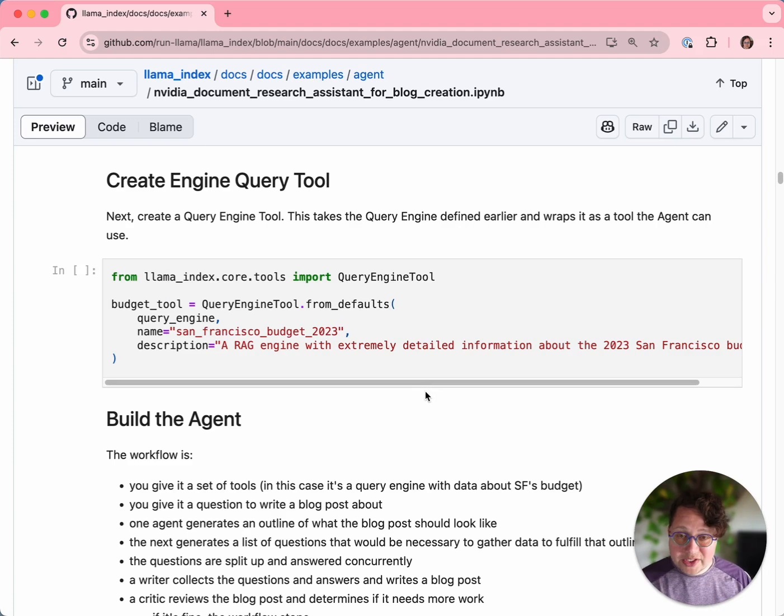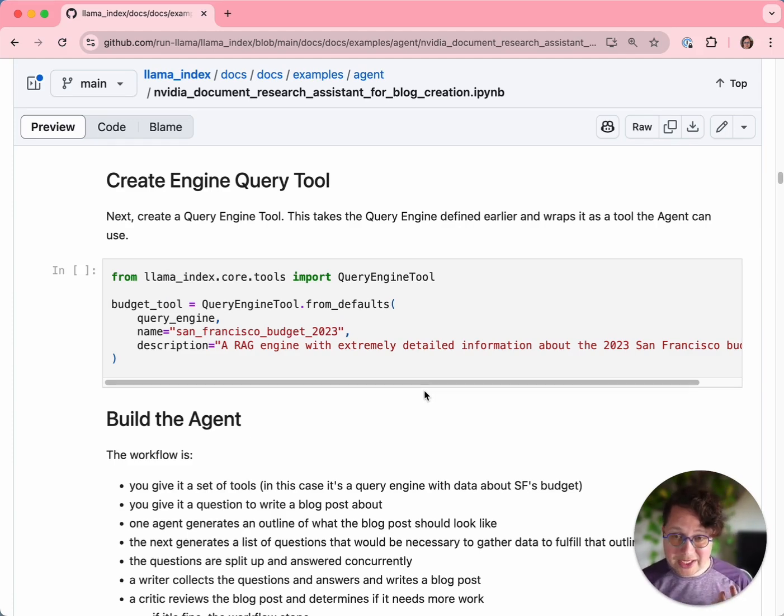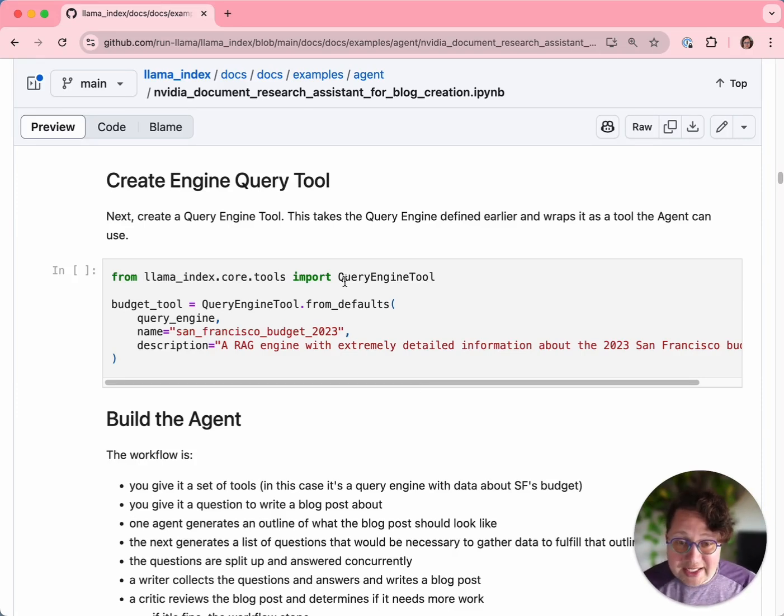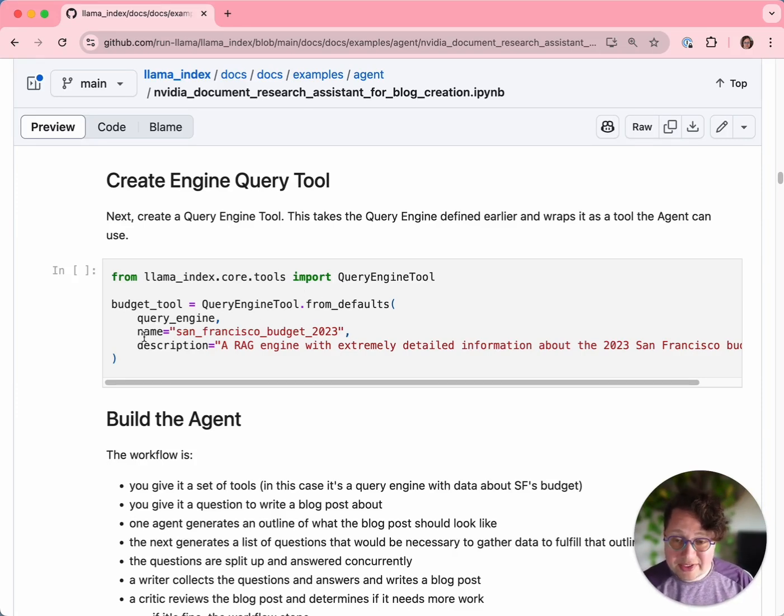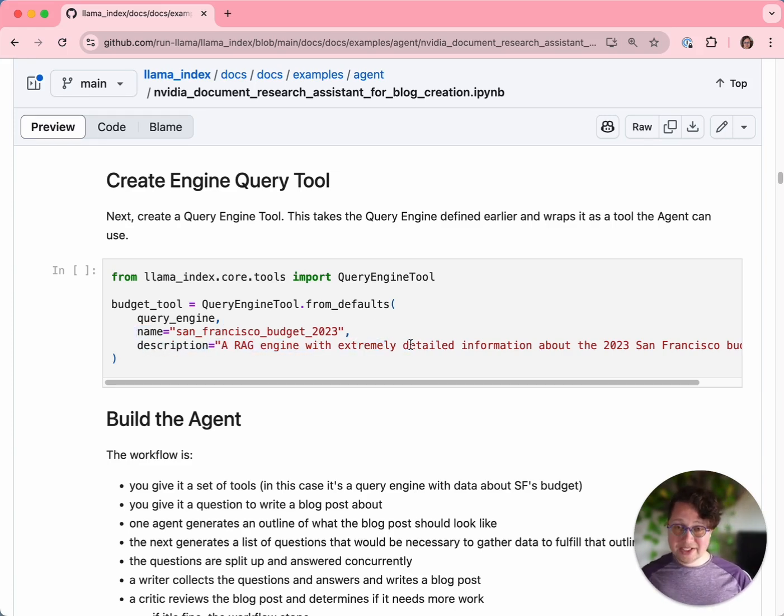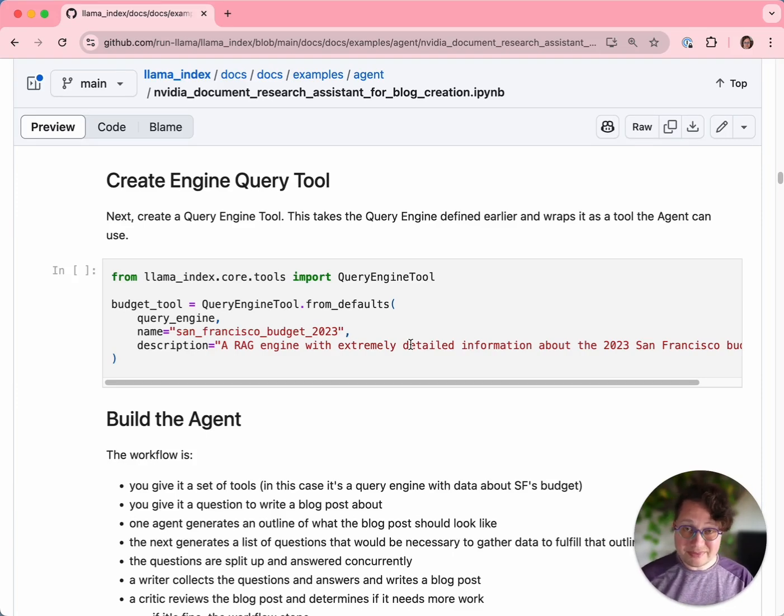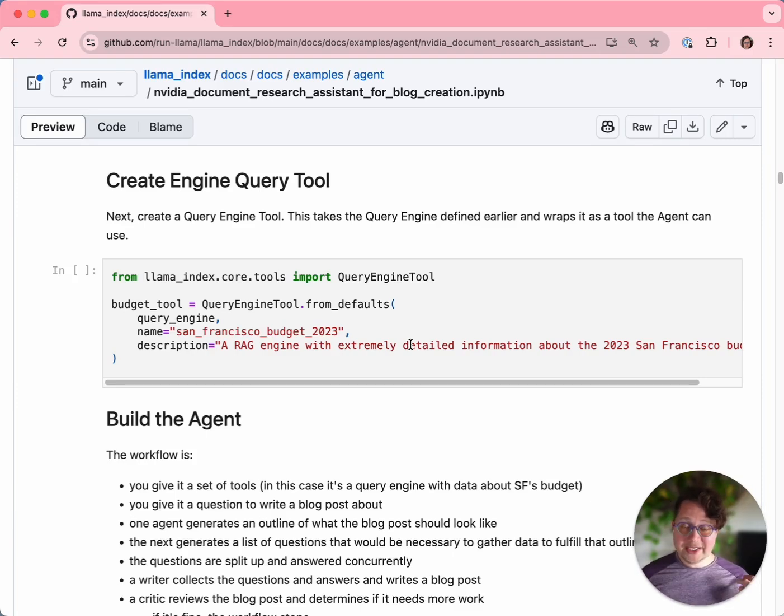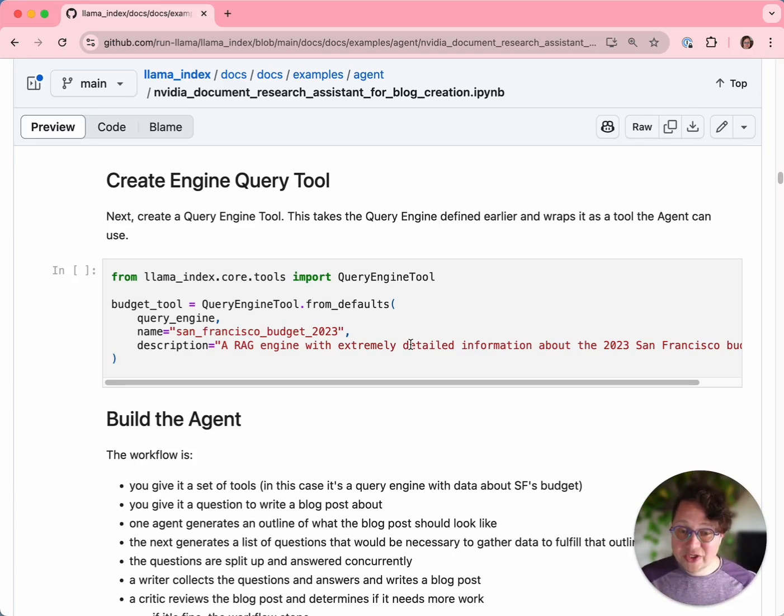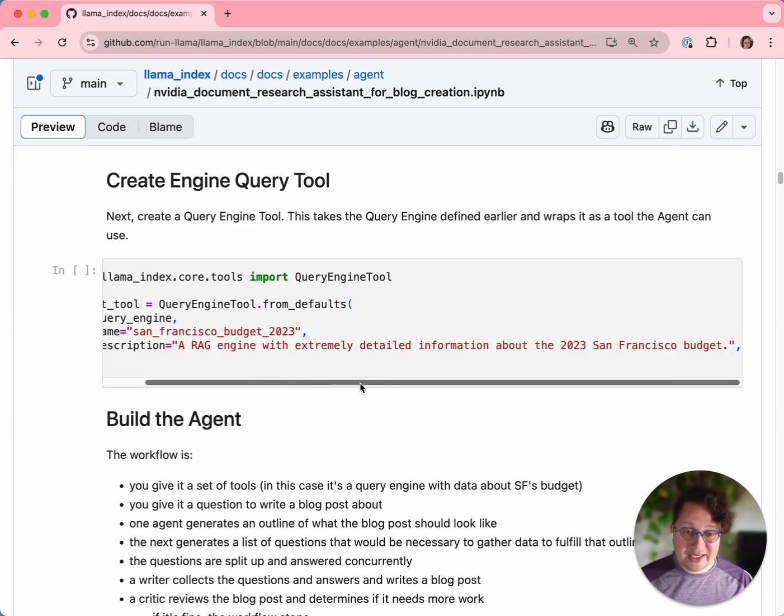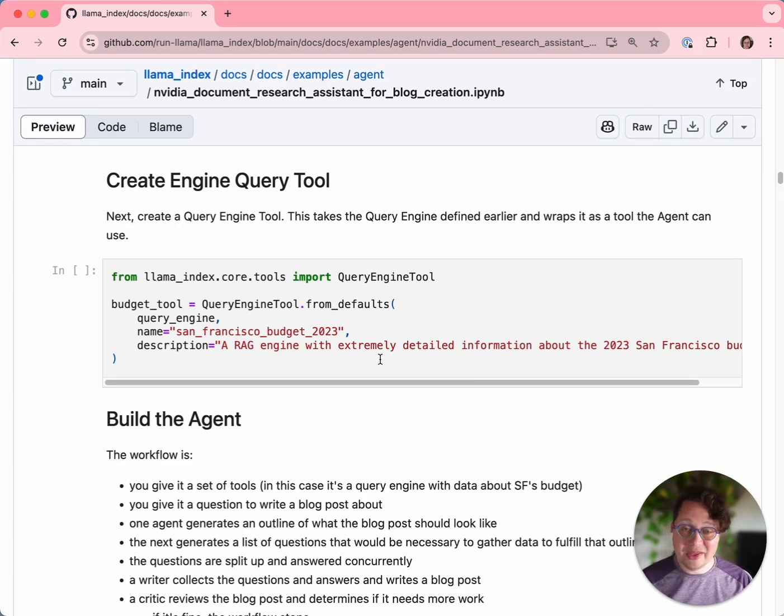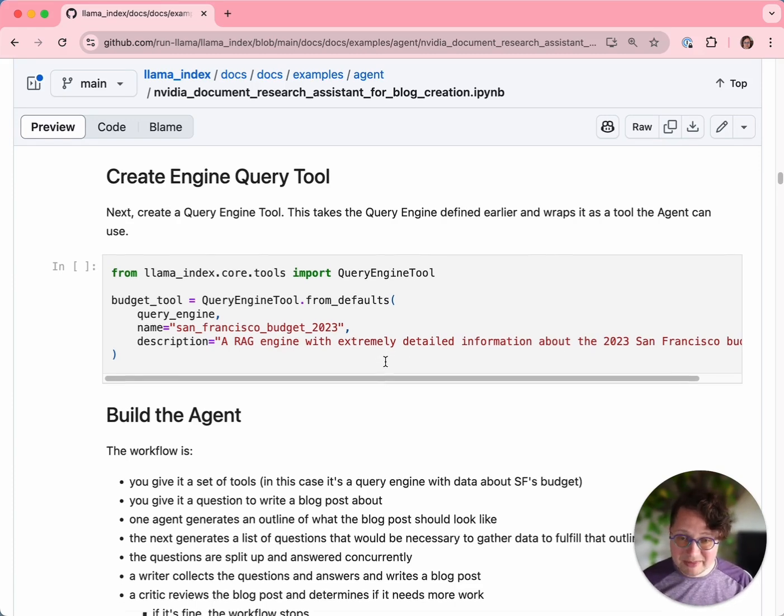Once you've got your RAG pipeline, you need to turn it into a tool so that agents can use it. That is fundamental to how agents work - they can do tool use. In Lama Index, it's very easy. We just create a query engine tool, and we give it some metadata: a name and a description. This is how an agent knows what a tool does. Our agents could have any number of tools that could do any number of things. How they decide which tool to use when given a query about, say, San Francisco's police budget, is they use this metadata. They'd see that this tool has information about the 2023 San Francisco budget, so they know they will find information about the police budget.